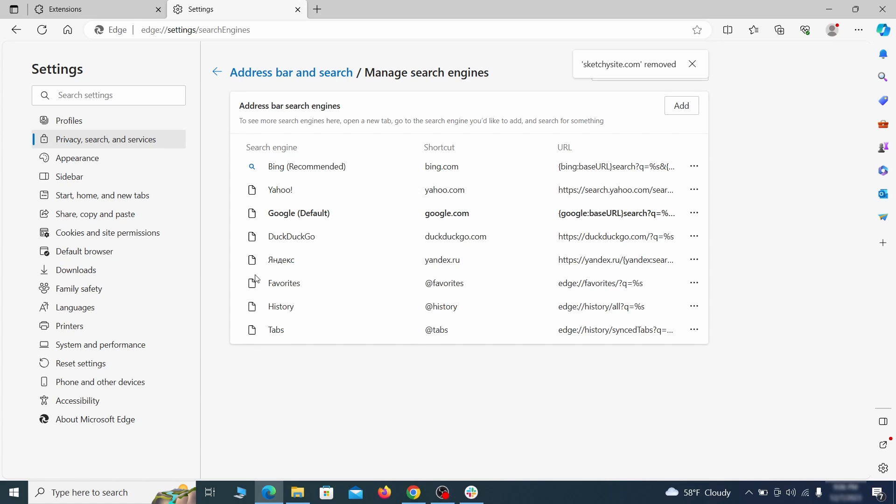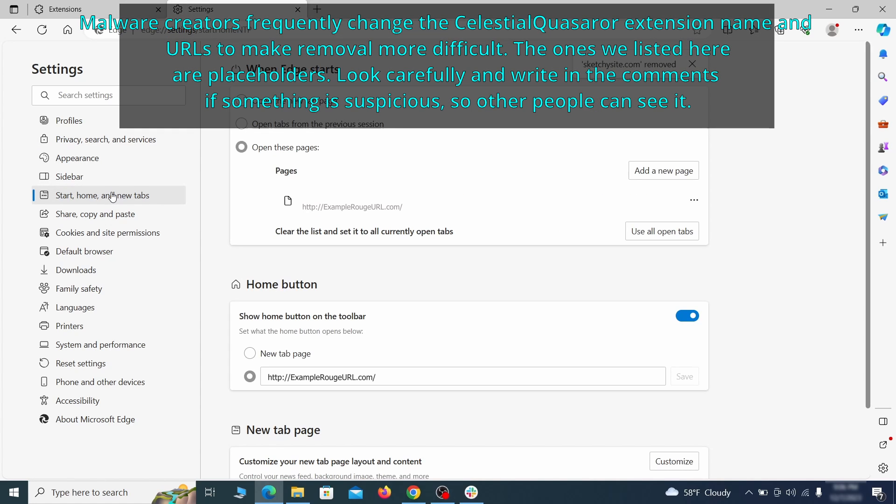Next, check the Start, Home, and New Tab section for suspicious URLs that need to be deleted.